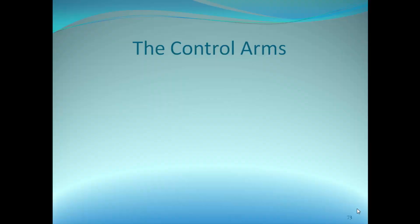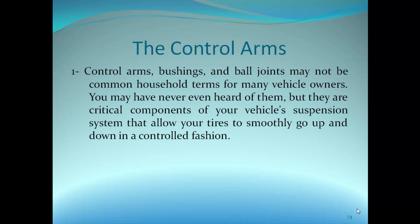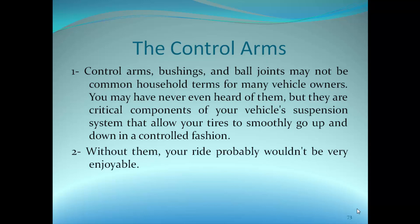Control arms, bushings, and ball joints may not be common household terms for many vehicle owners. You may have never even heard of them, but they are critical components of your vehicle suspension system that allow your tires to smoothly go up and down in a controlled fashion.